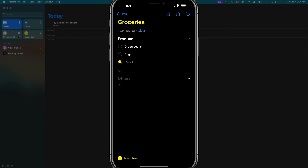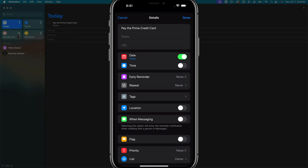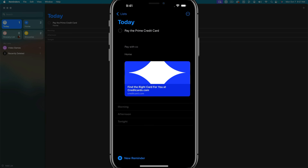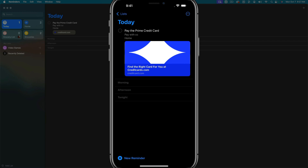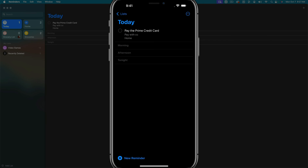Let's talk about reminder details, adding notes and URLs. For example, with the 'pay the prime credit card' reminder, if I tap the information icon, I can add context under notes — like which card to pay with. Under URL, I can add a clickable link, such as the credit card website, and then tap done. That link will be right within the reminder where I can tap it and go directly to that URL. You can always go back and remove the URL if you want.